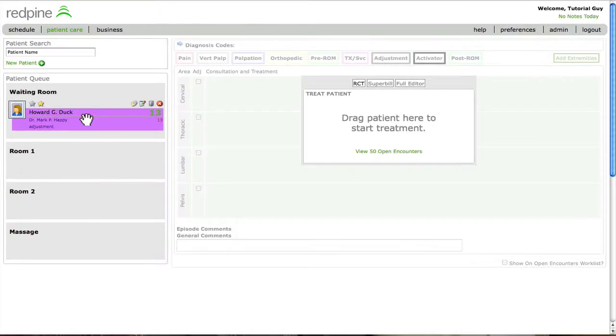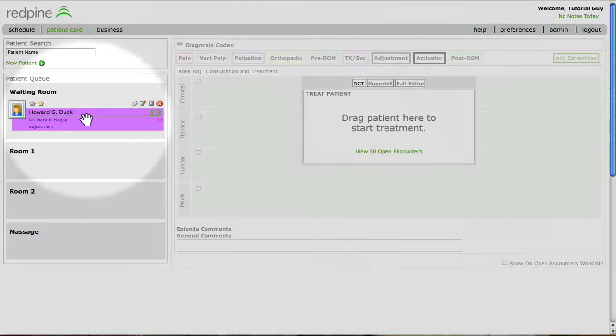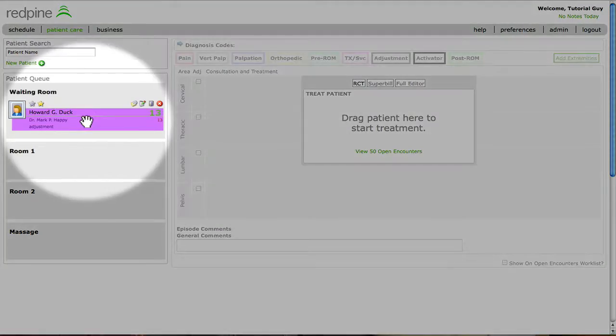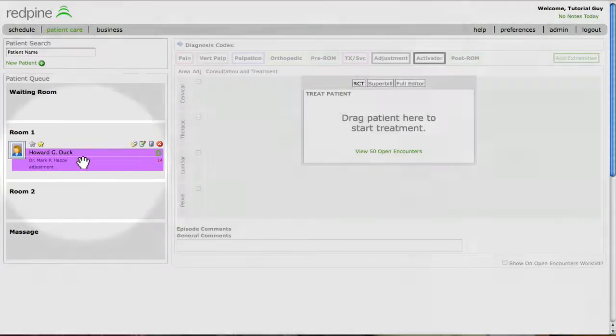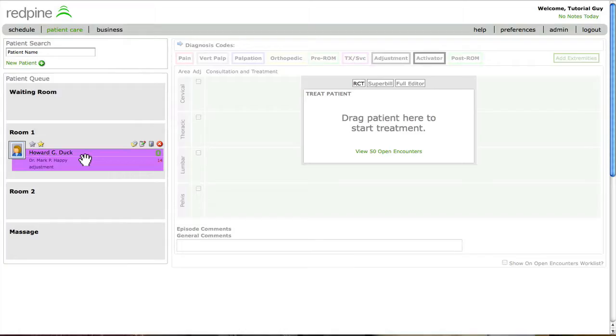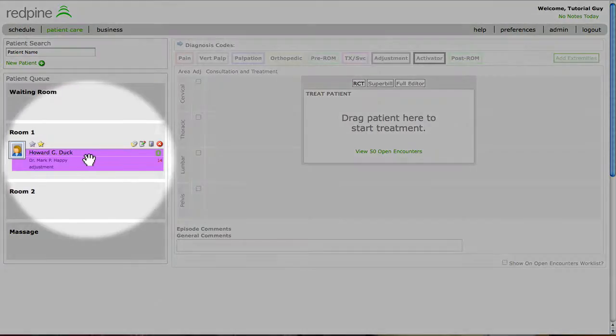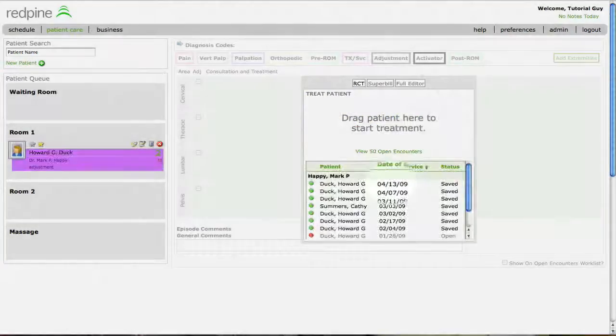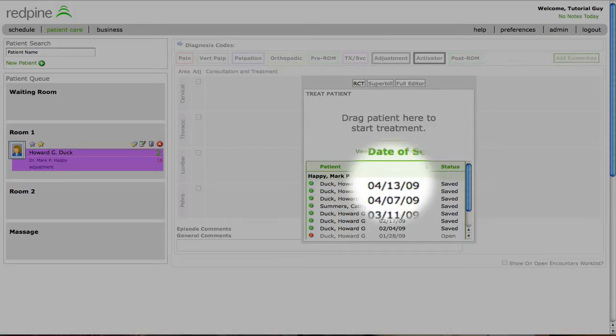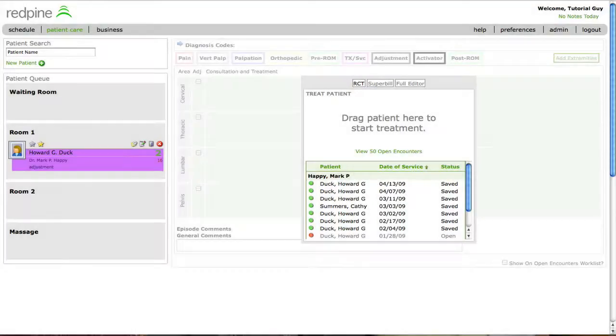Just as for any patient, the signal to the practitioner that the staff is done preparing their documentation is to drag and drop the patient into a treatment room. The practitioner then opens the encounter by re-dropping the patient into the box or selecting them from the Open Encounters work list, if they prefer.